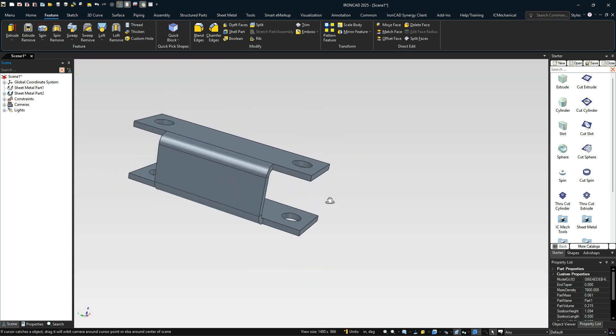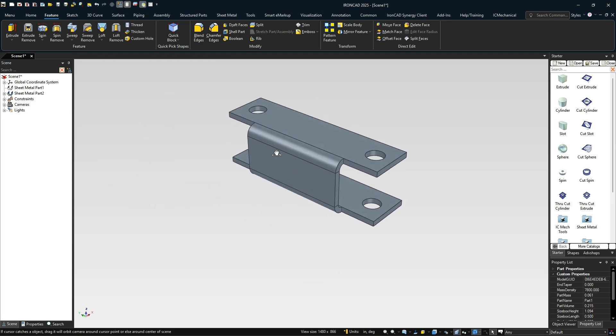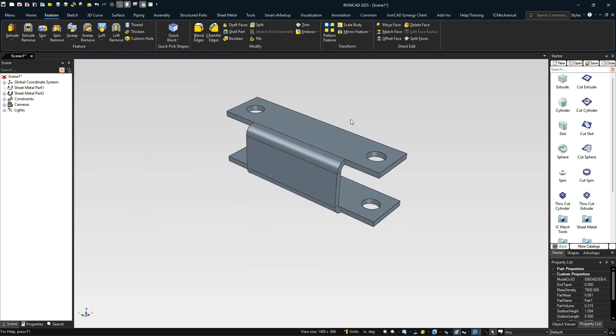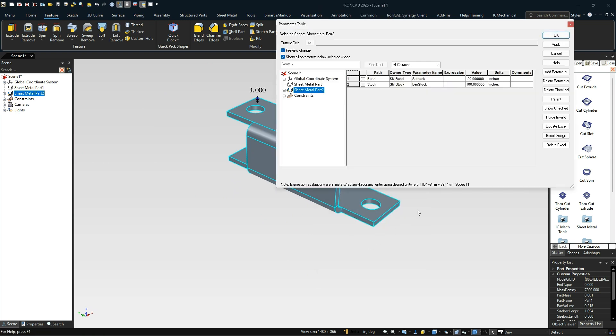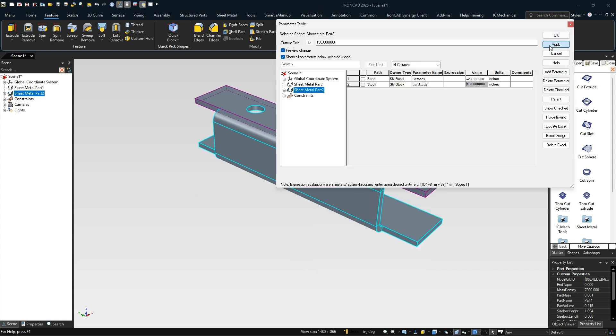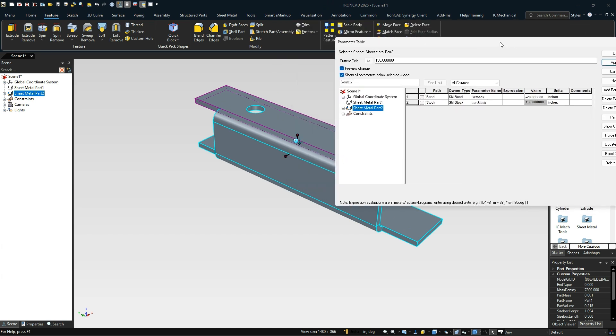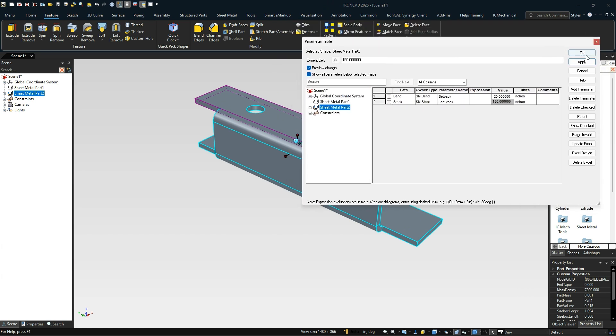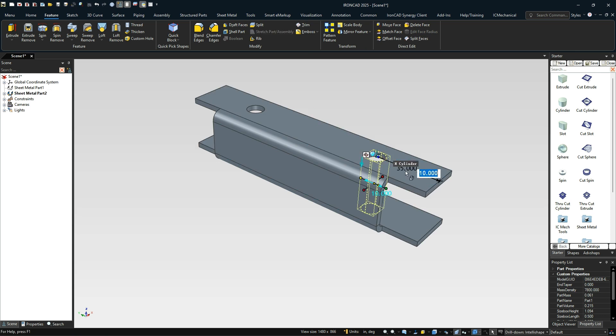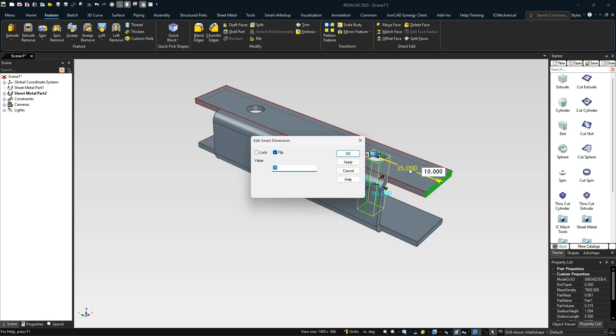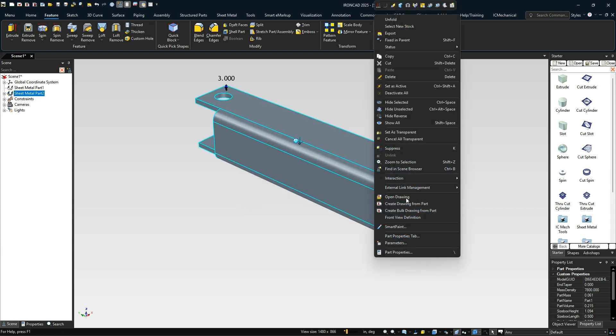Now that we have that all set up here, now when we change our parameters inside of here, we'll change that to 150, for example. Everything will adjust. You'll see those all change and adjust inside of there. One thing, when you set that dimension to 10, by the way, make sure you select lock. Otherwise, it won't create that constraint.